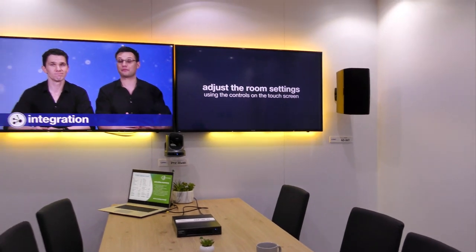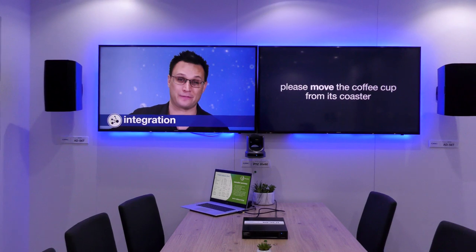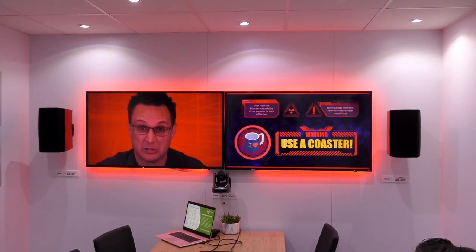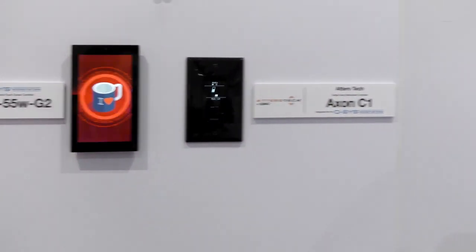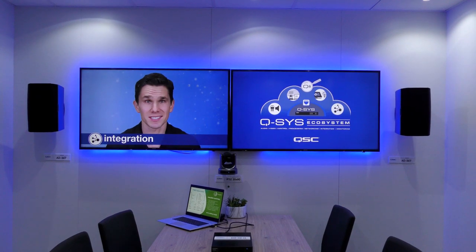Let's say you really cared about conference room etiquette and want everyone to use coasters for their coffee cups. I dare you to grab that coffee mug and move it off the coaster. That alarm means your coffee cup is off the coaster! Put the coffee cup back on the coaster to stop this alarm! Coaster detected. So maybe that wasn't such a practical application, but that was an example of us controlling RFID devices. The sky's the limit with Q-SYS.